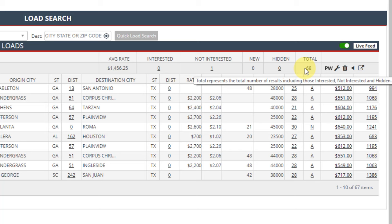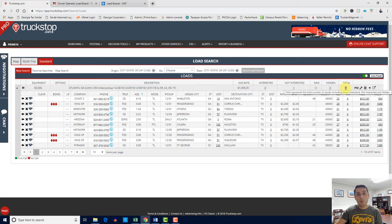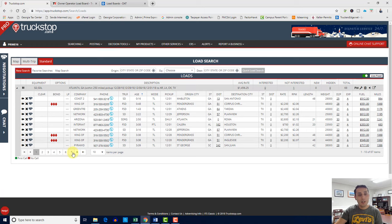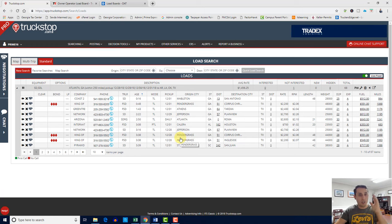Right now there are a total of 68 loads going from Atlanta, Georgia, 250-mile radius, going to those four states. It's unusual — like 68 loads for this particular lane — because of the new year, year-end. But these are the loads you have going from this location to other states.